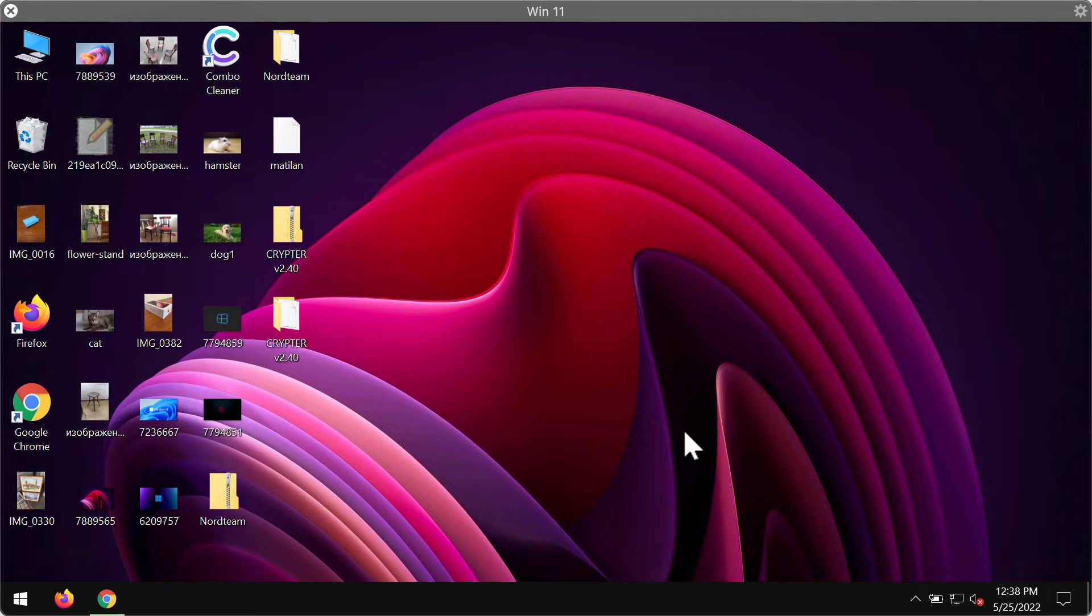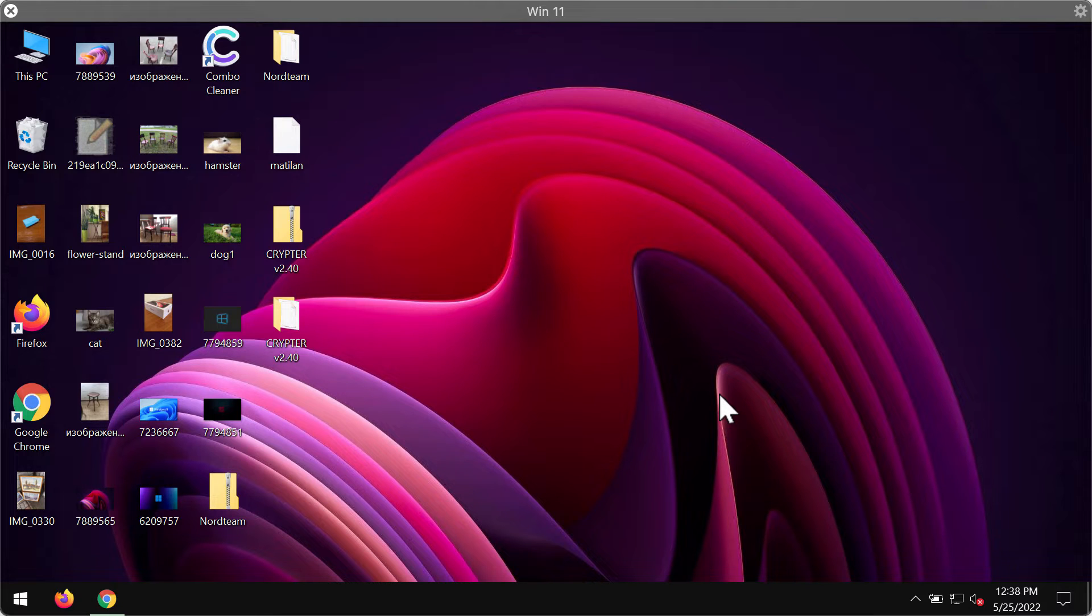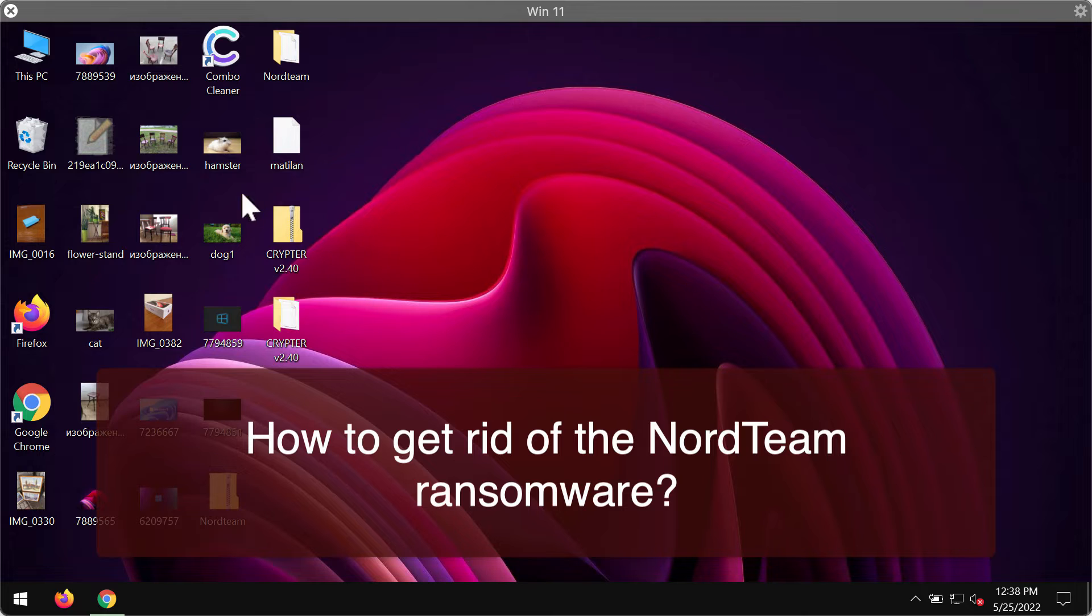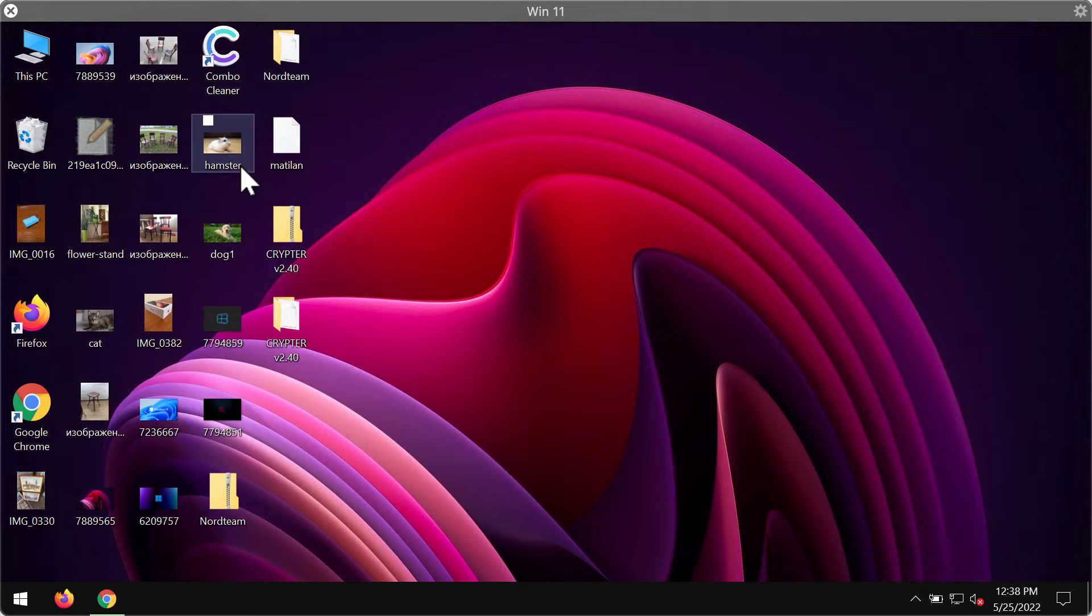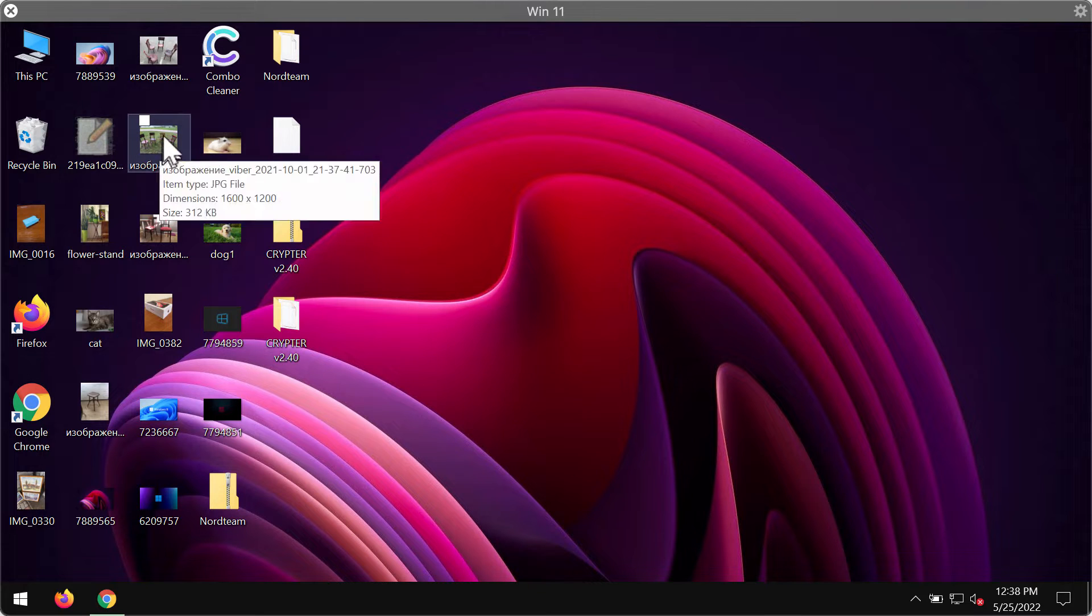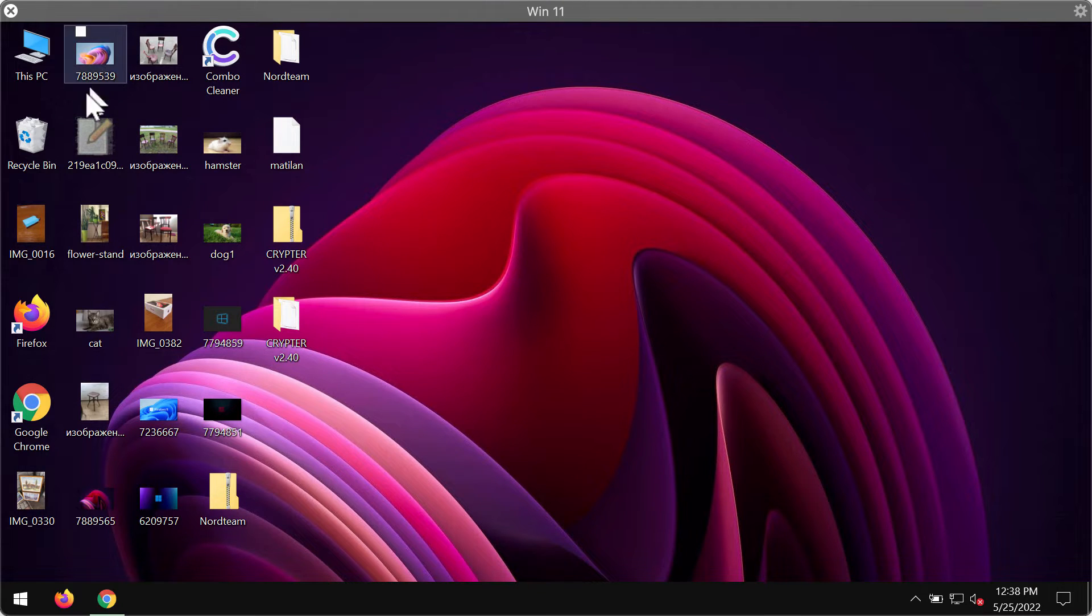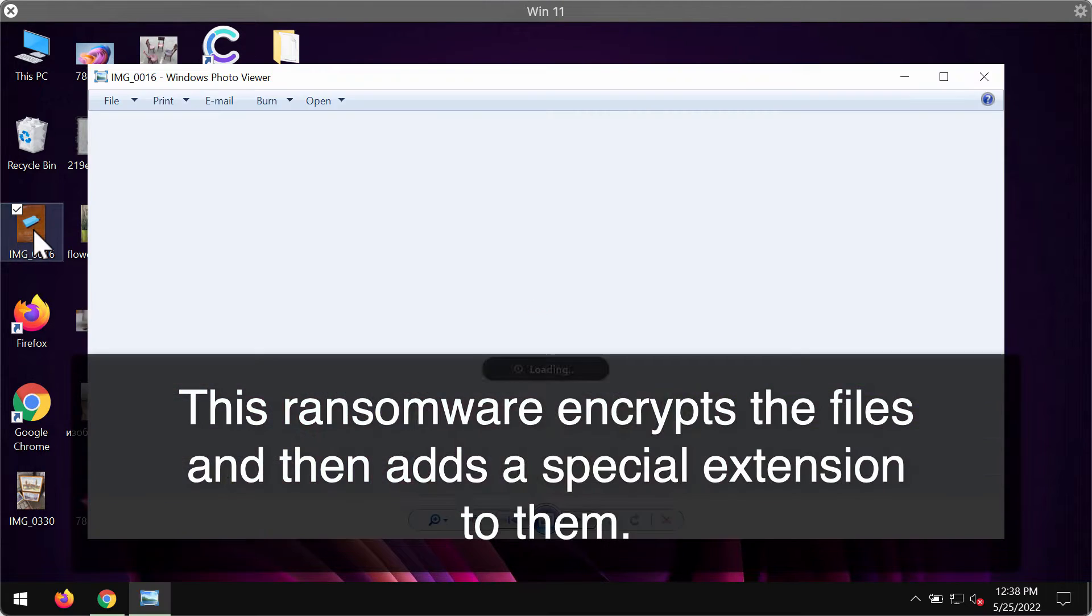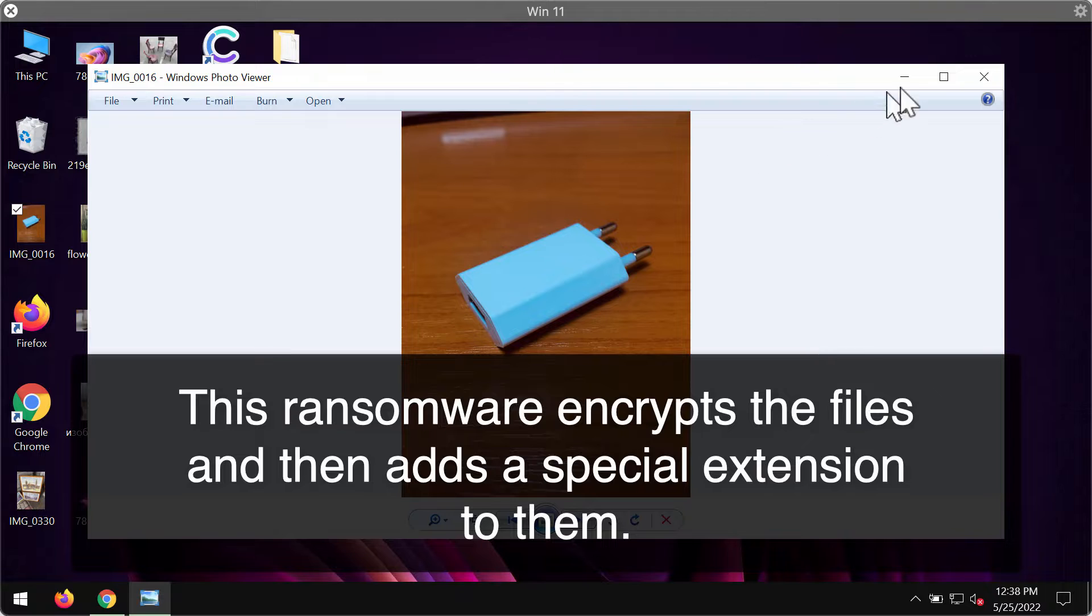My video guide will provide you with instructions that will help you to get rid of the ransomware called NordTeam. NordTeam is the ransomware that is able to damage and encrypt the files that customers store on their hard drives.